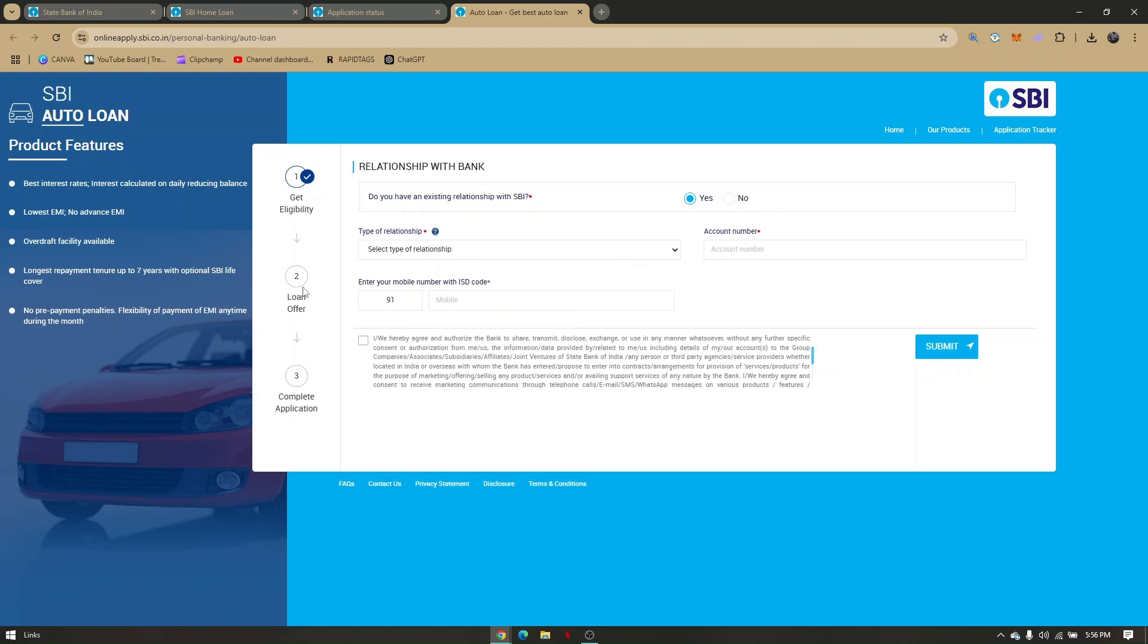then you will head directly to step two, which is your loan offer. Once there is an existing loan offer for you, just choose any offers that you would like to have and then you can complete the application.